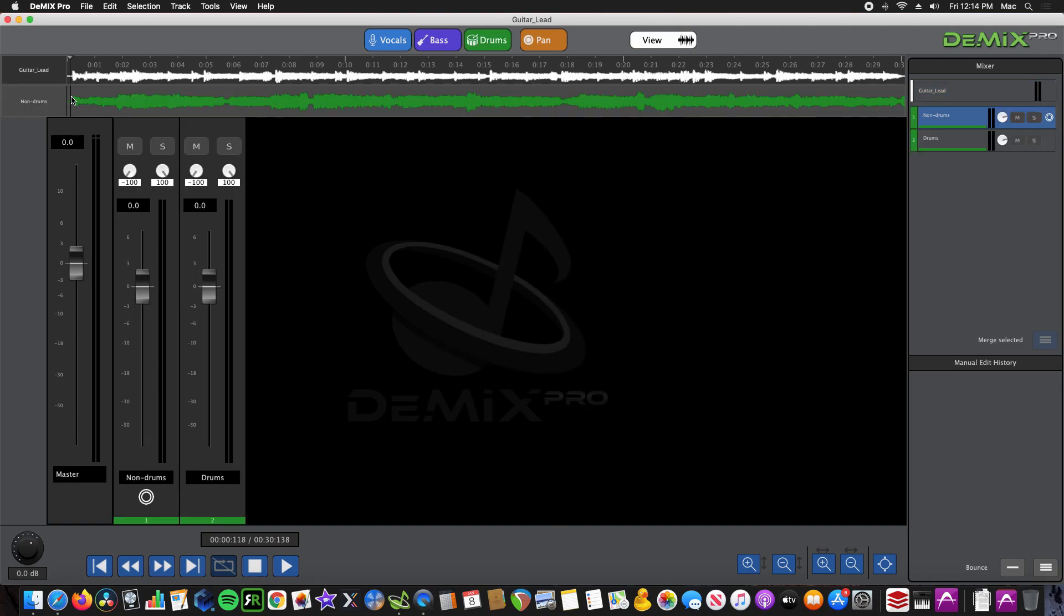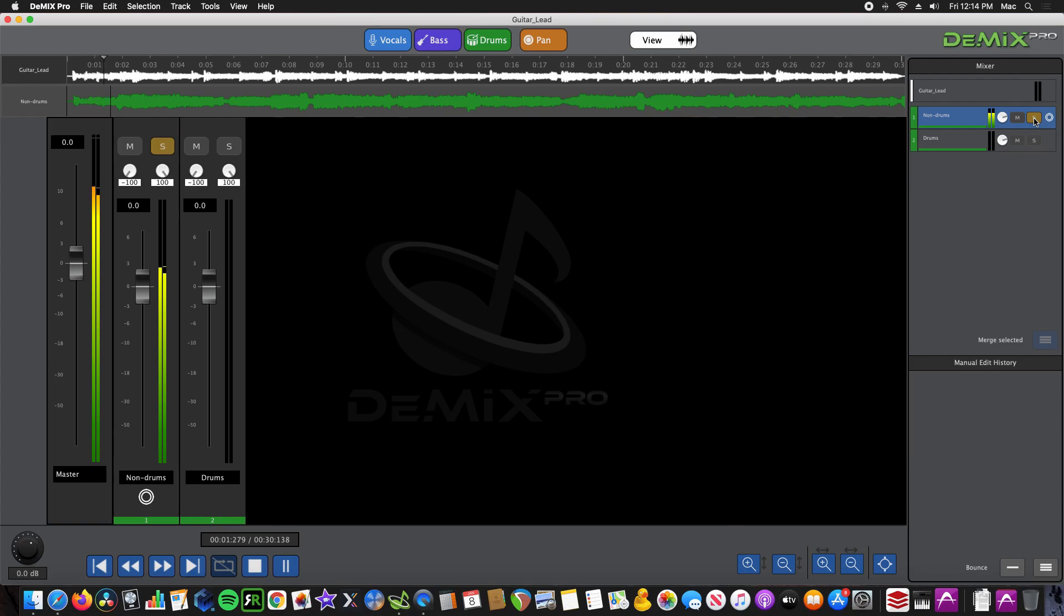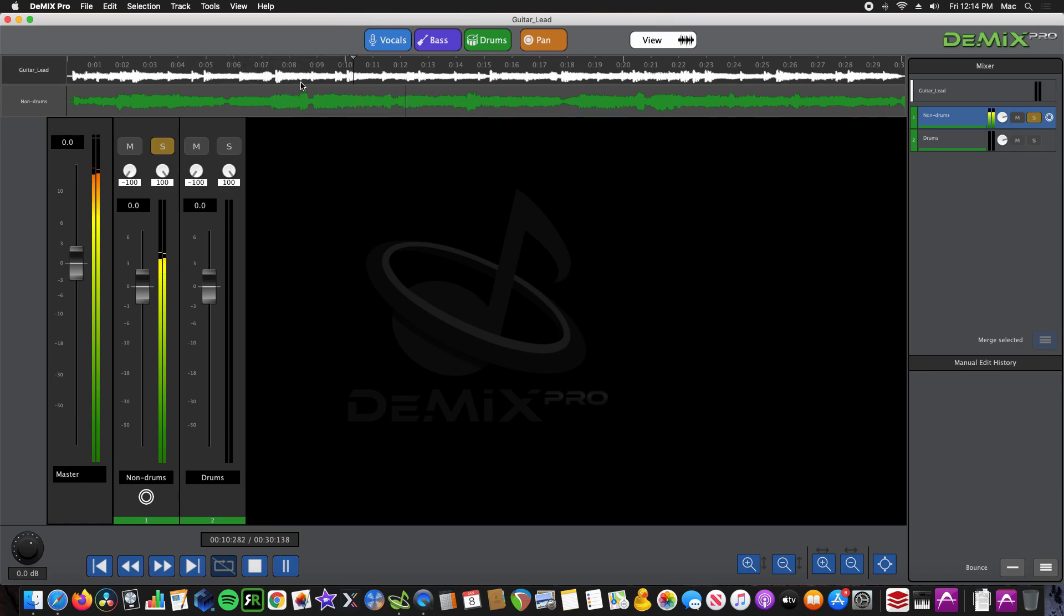Let's check out the backing track from the new separation. Perfect. You can hear very little drum anomalies in the backing track.